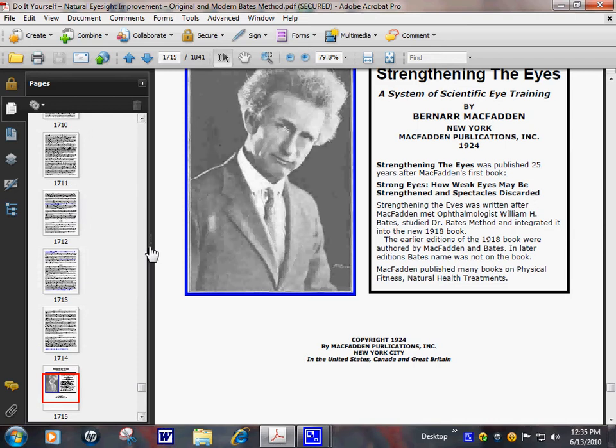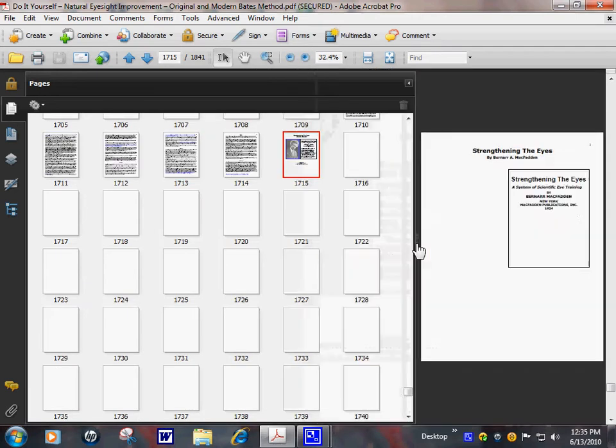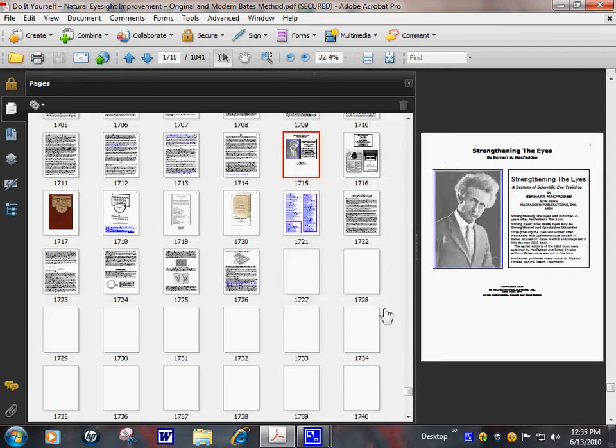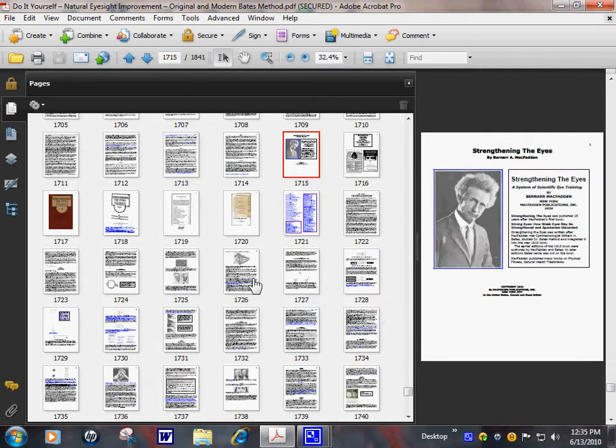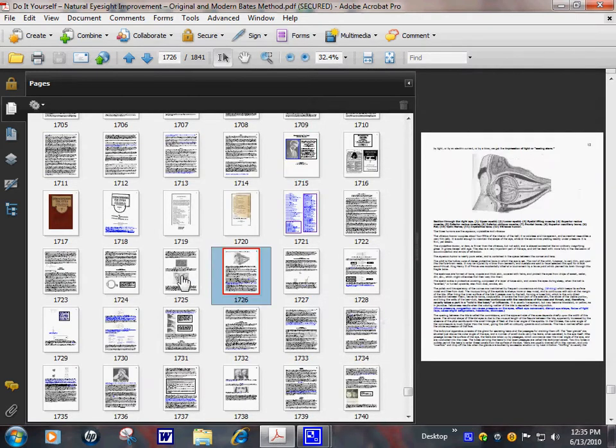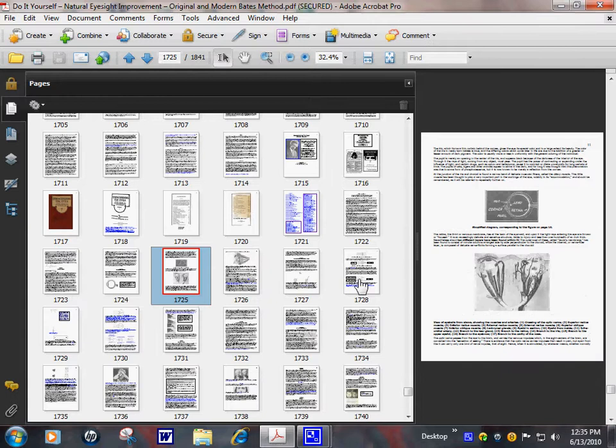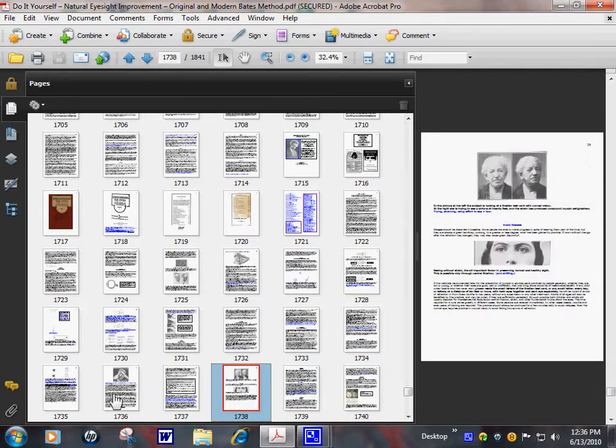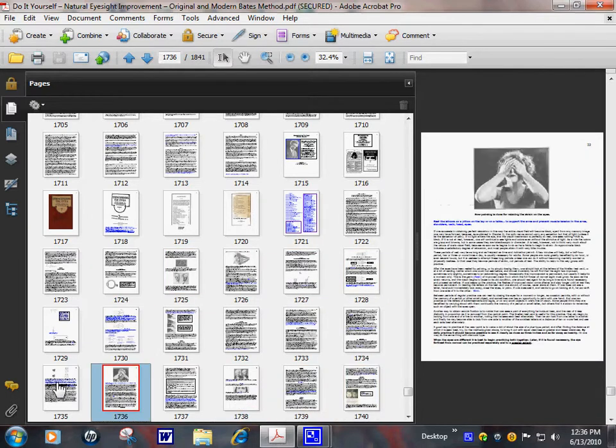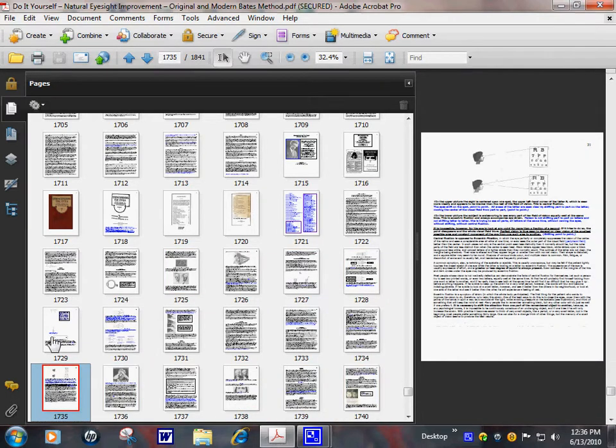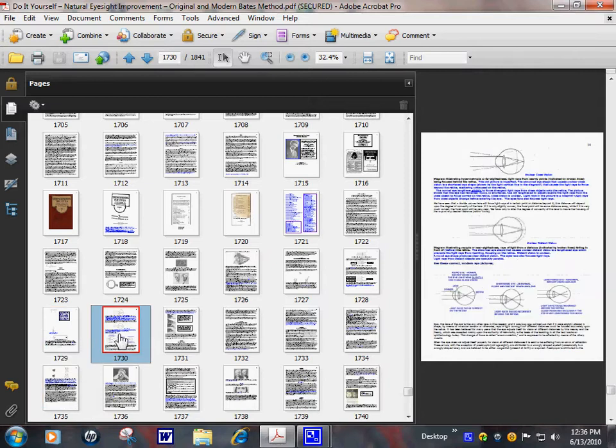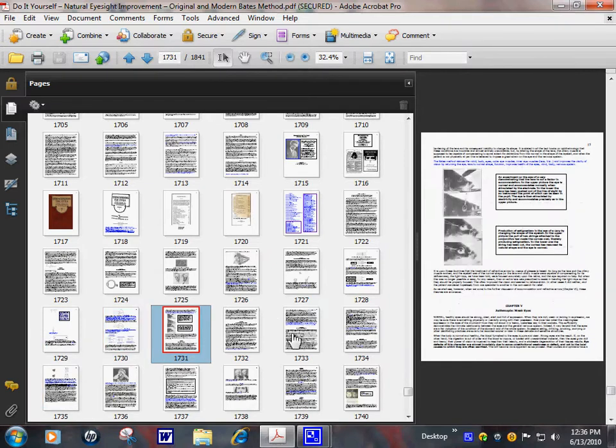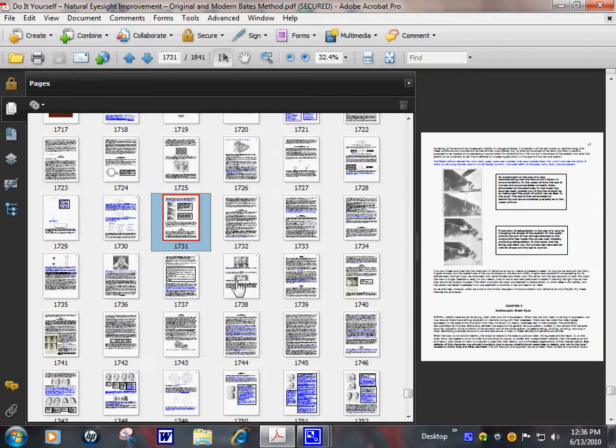See what he has. Lot of pictures in here. Original pictures. By this man. He's a health crusader. Natural health crusader.